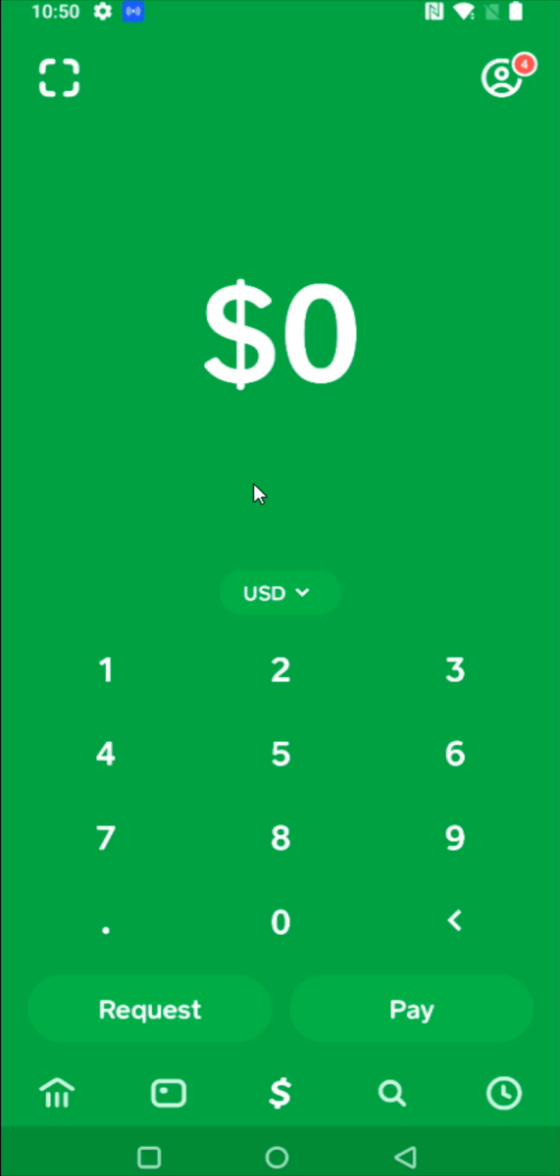Once we're on the homepage of our Cash App account, what we want to do is go here to the upper right hand corner and click on this little icon that looks like a profile image. That's going to open up our account settings. So we're going to click on that.